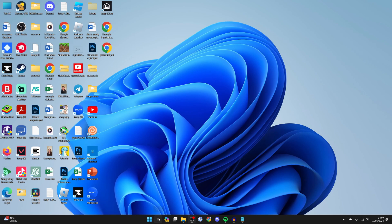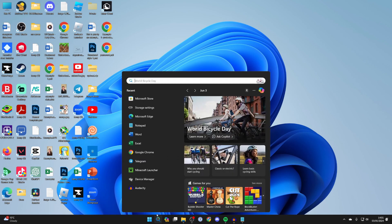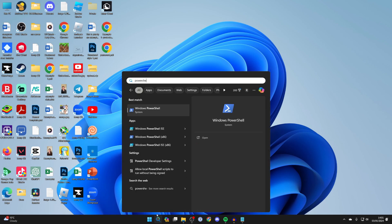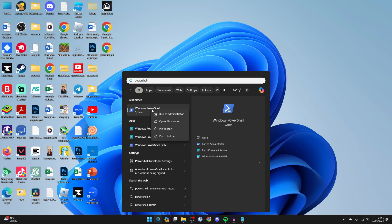To do that, come to the bottom, click on search and type in PowerShell. Right click on it and run it as administrator.